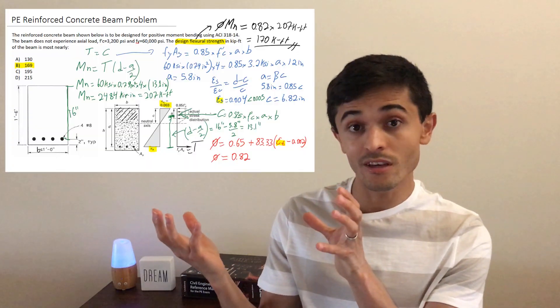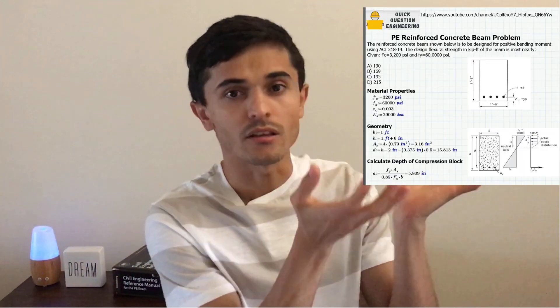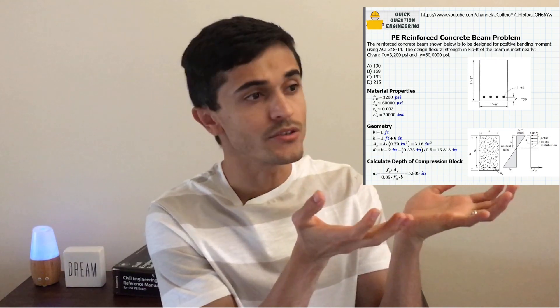In this video I'll explain why I think Mathcad is the best software for hand calculations in structural engineering. I'll show you how to transform handwritten calculations like this into something a little bit more organized that looks more like this. Let's go!